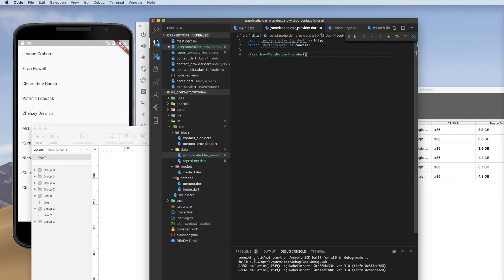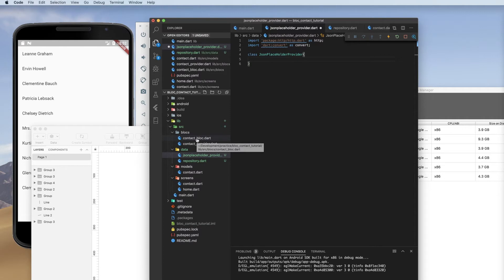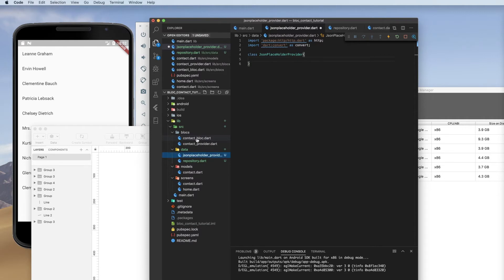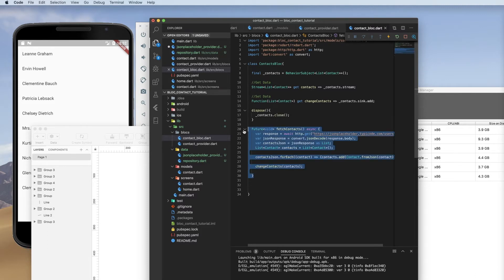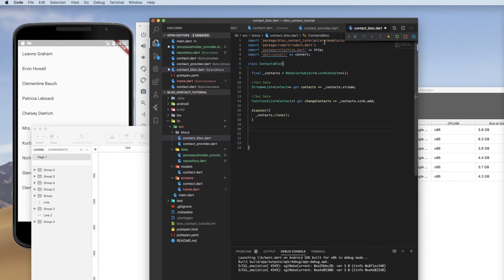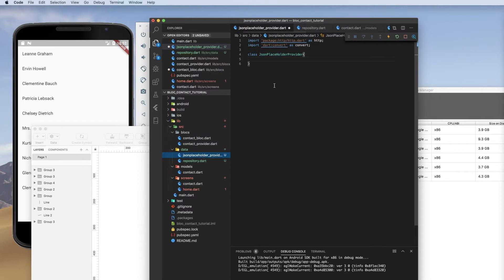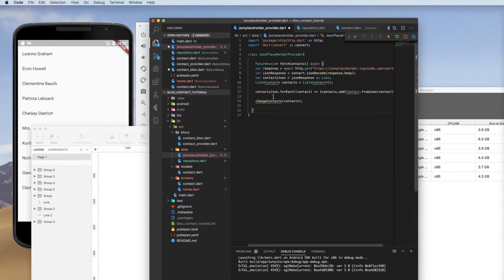And it is called that because JSON placeholder is the API we are accessing to get our data. And now I'm going to go to the block because what we're really doing is we are extracting this. We don't want the block to be fetching our data anymore. So we're just going to cut that, move it into JSON placeholder provider and paste it in there.